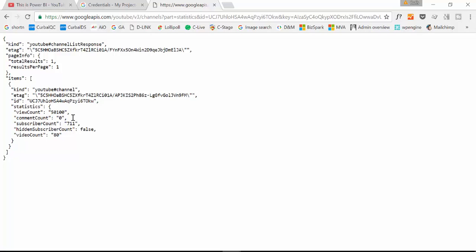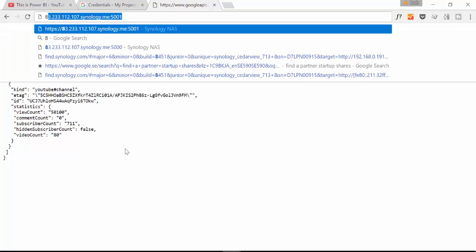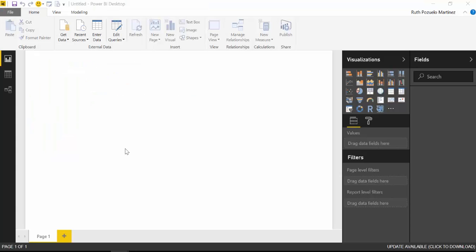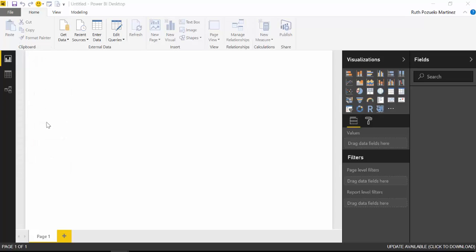So what I recommend you to do once you have tested in the browser, copy that and then put it into Power BI.